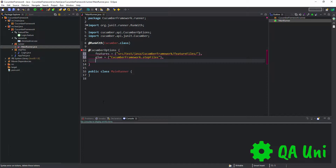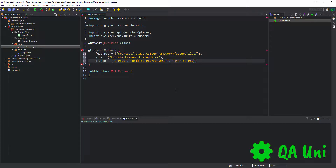Now we're going to add the relevant code which will enable us to generate our reports. To generate our reports we need to use something called plugin. So we type in plugin equals, and then we say pretty, which is just to set the format correctly. The first report we're going to generate is a HTML report. So we say html colon colon target/cucumber. That's going to generate an HTML report in a folder called target with a name of cucumber. Now we add a comma and add the relevant code to generate a JSON report — we say json colon colon target/cucumber.json.